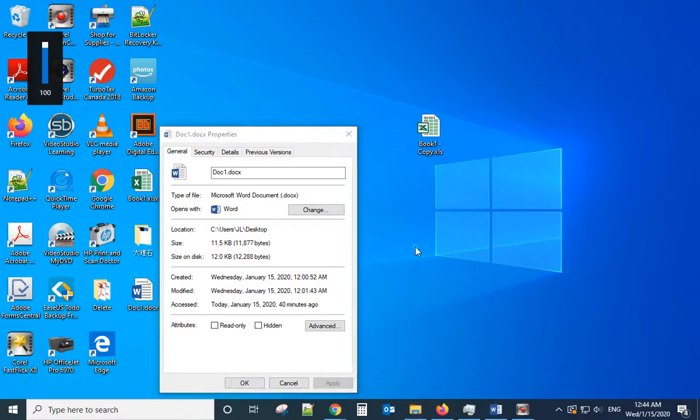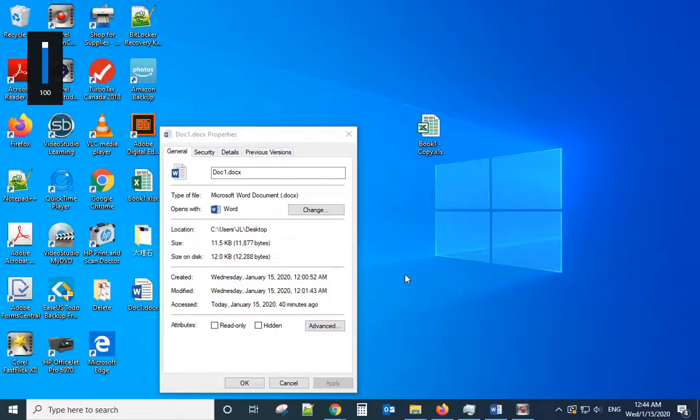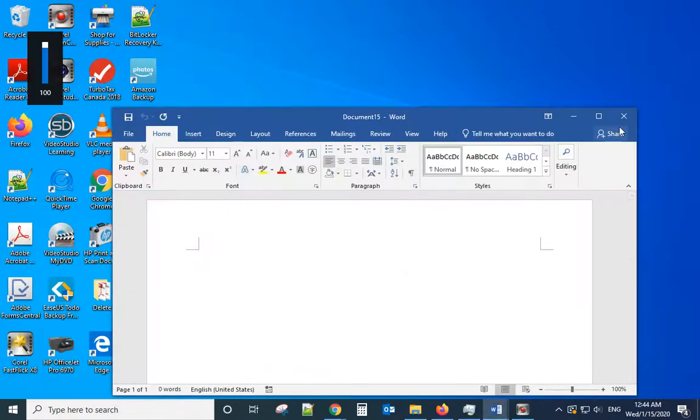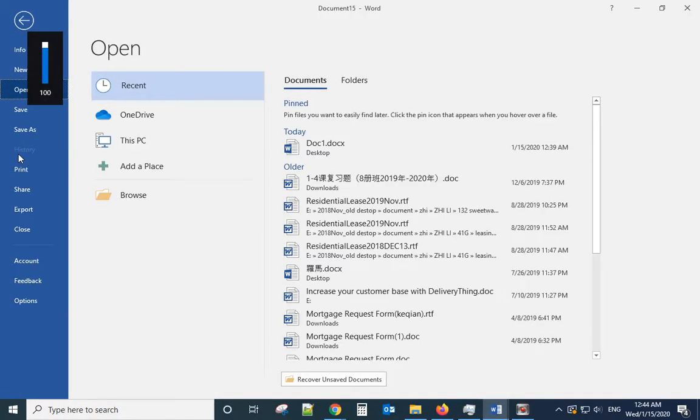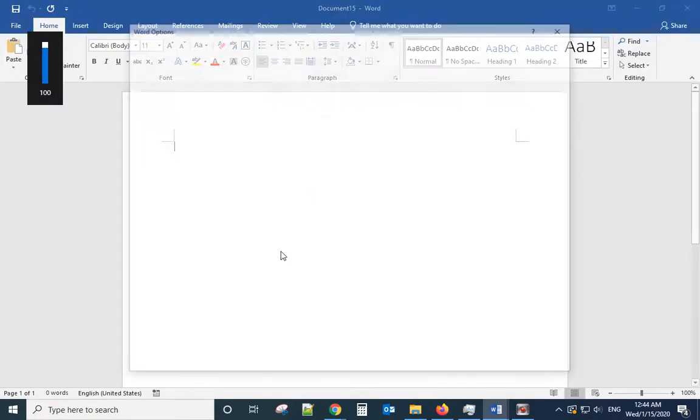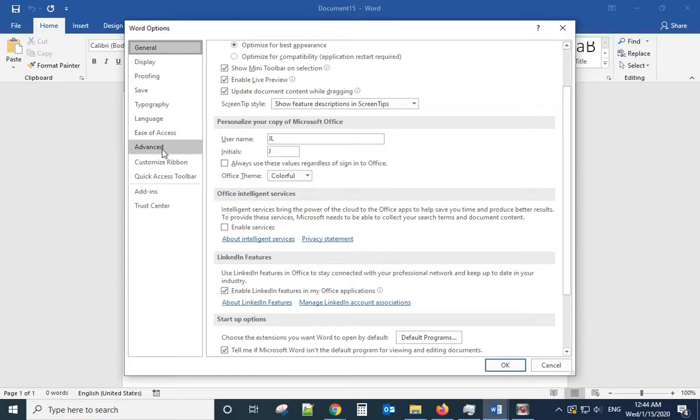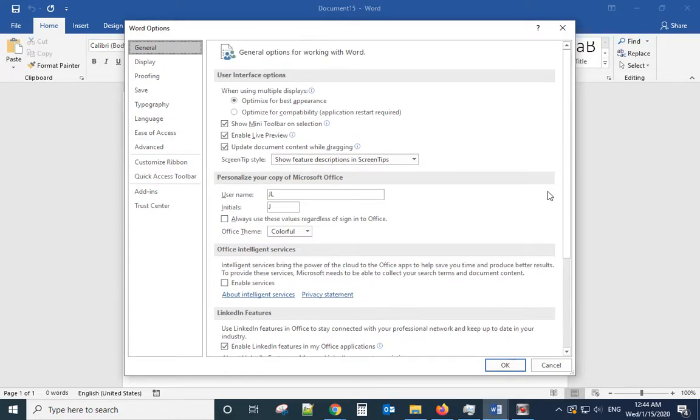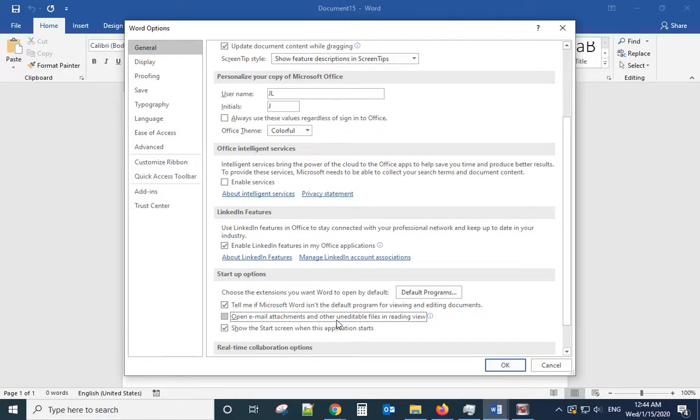Another thing is there is an option for email attachments. Open Word document and go to Options. From here you can see Startup Options. From here you can see Startup Options.